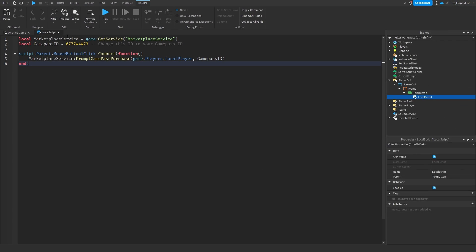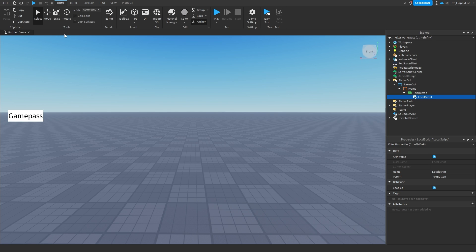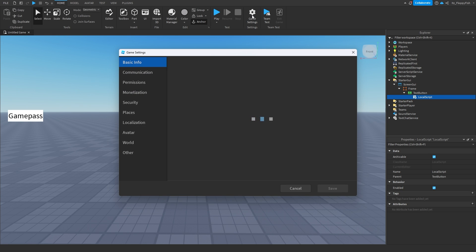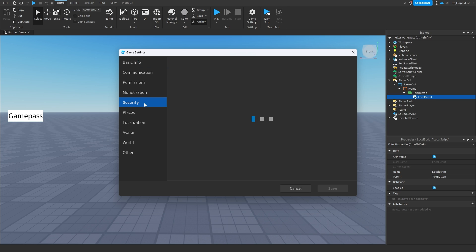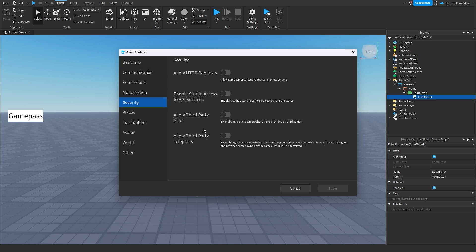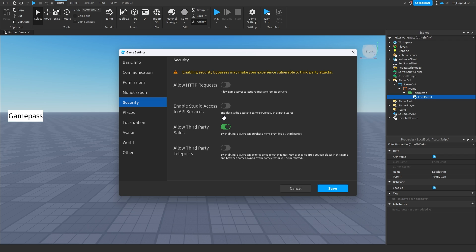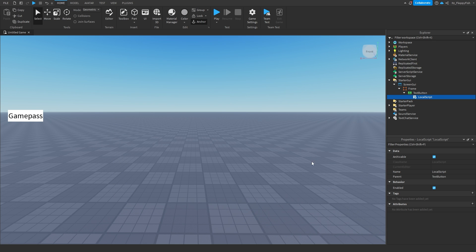Now click the X button next to your LocalScript, then head over to Game Settings because we need to enable something. Go to Security and click on 'Allow Third Party Sales' — this allows us to sell items in our game. Click Save.